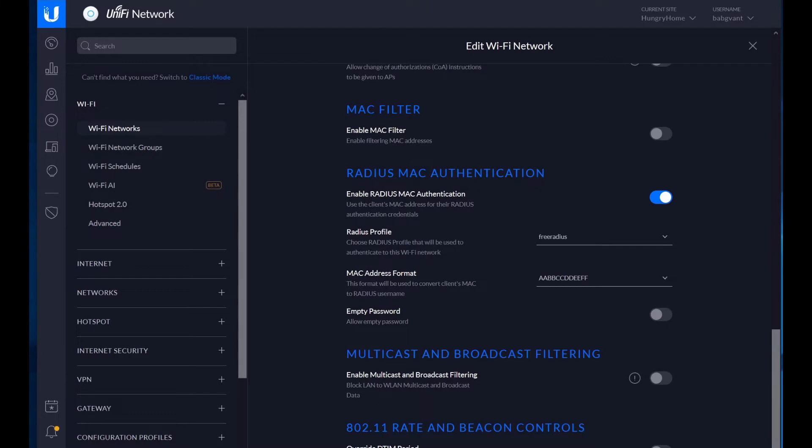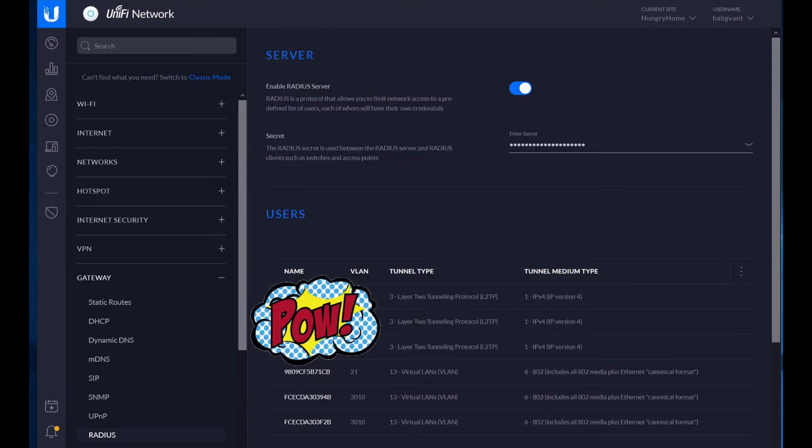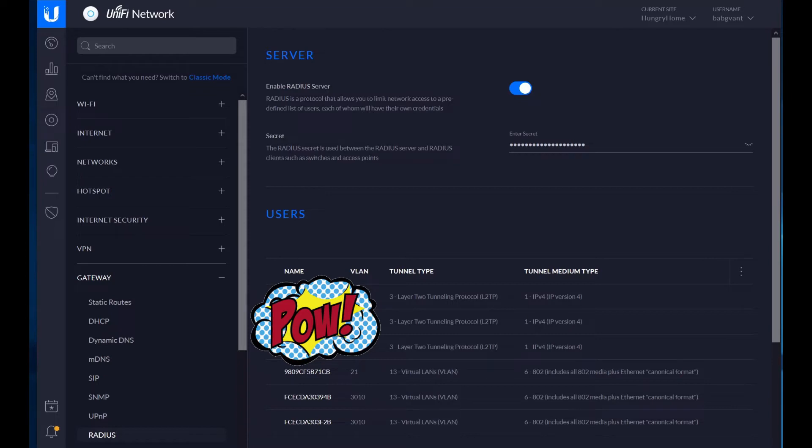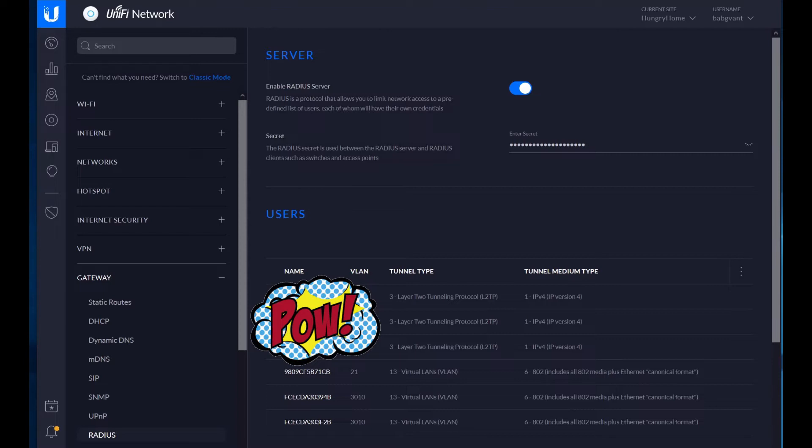Unify, if you have a USG, will allow you to run a radius server on it. And you configure that in the gateway radius and then just enable the radius server. You want to set a secret. The secret is like a big password. You want that to be a really long random string, because that's what's used to encrypt the data that goes between the devices requesting authentication and the radius server.